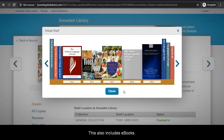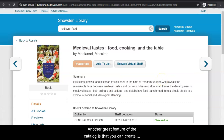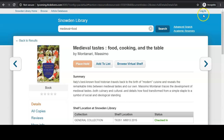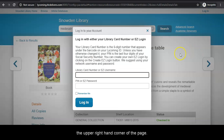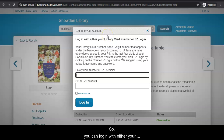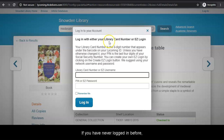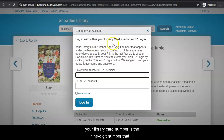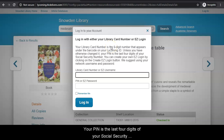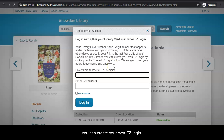Another great feature of the catalog is that you can create a free account to manage your library materials easily online. Let's click the login button in the upper right hand corner of the page. You can log in with either your library card number or an easy login if you have already created that. If you have never logged in before, your library card number is the nine-digit number that appears under the barcode on your Lycoming ID. Your PIN is the last four digits of your social security number. Once you are logged in, you can then create your own easy login.